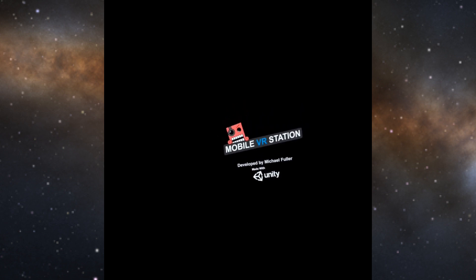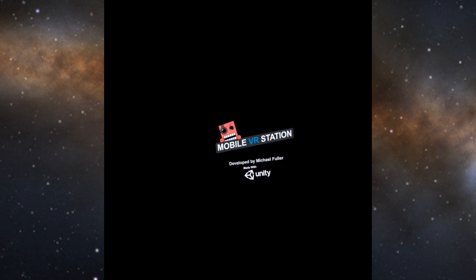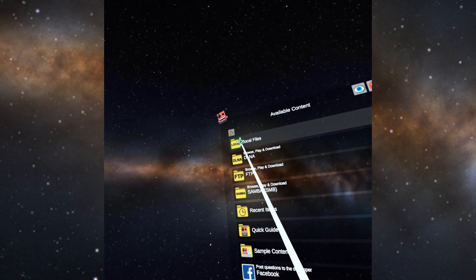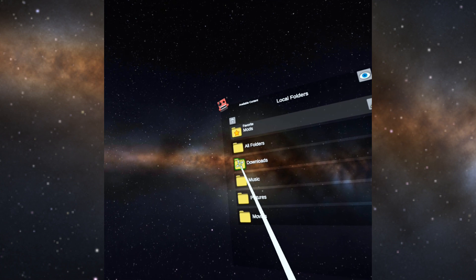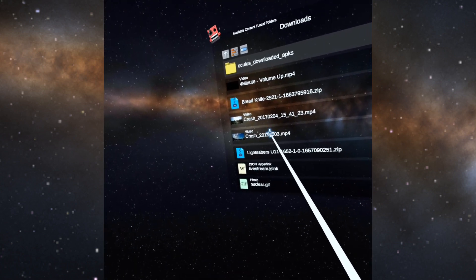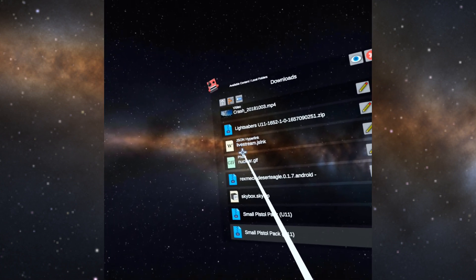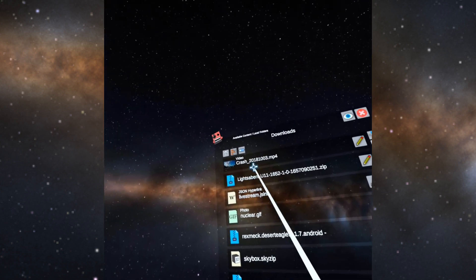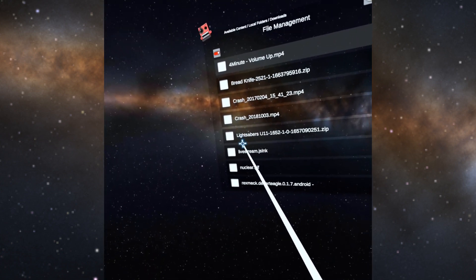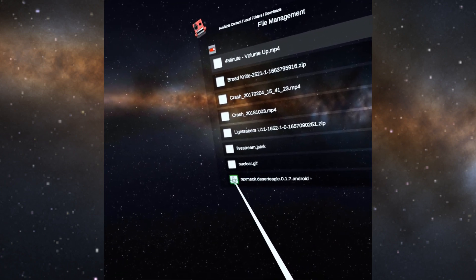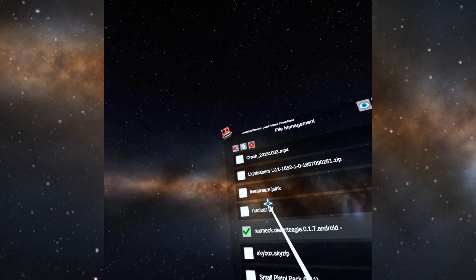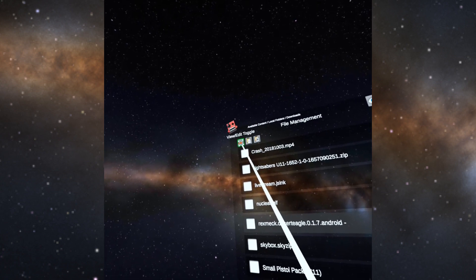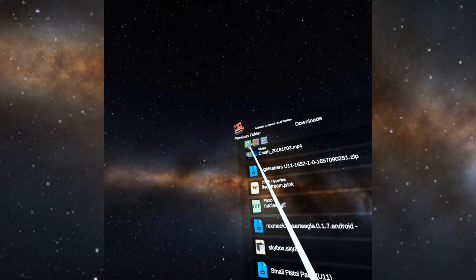So I'm going to go to local files, I'm going to go to downloads, then let's find the file. There it is right there. So I'm going to view edit toggle, I'm going to click the checkbox next to the item that I want, then I'm going to go up to the top and I'm going to say copy.